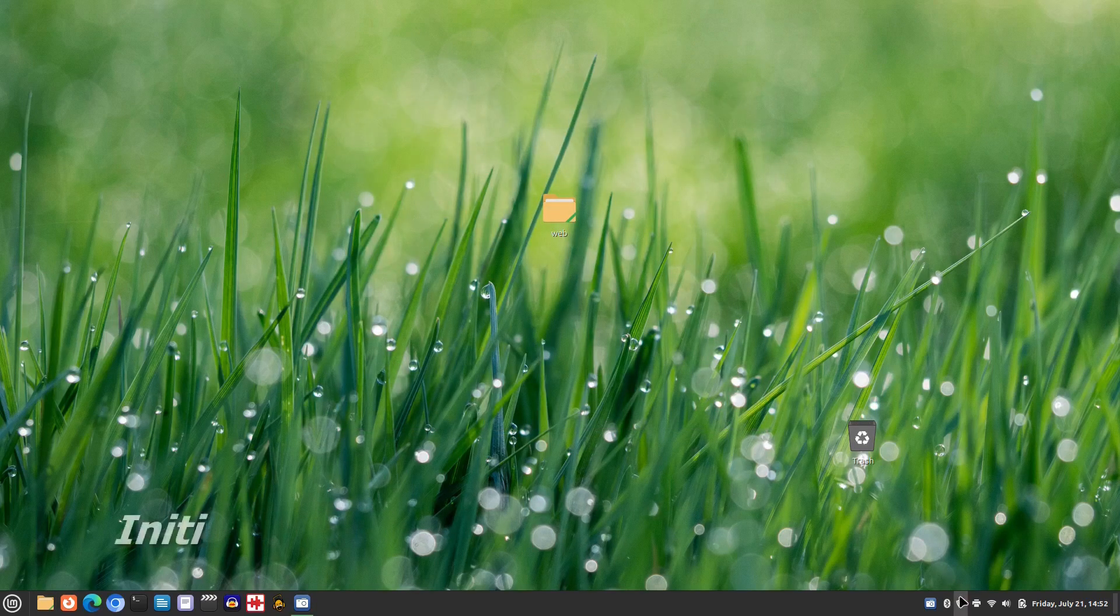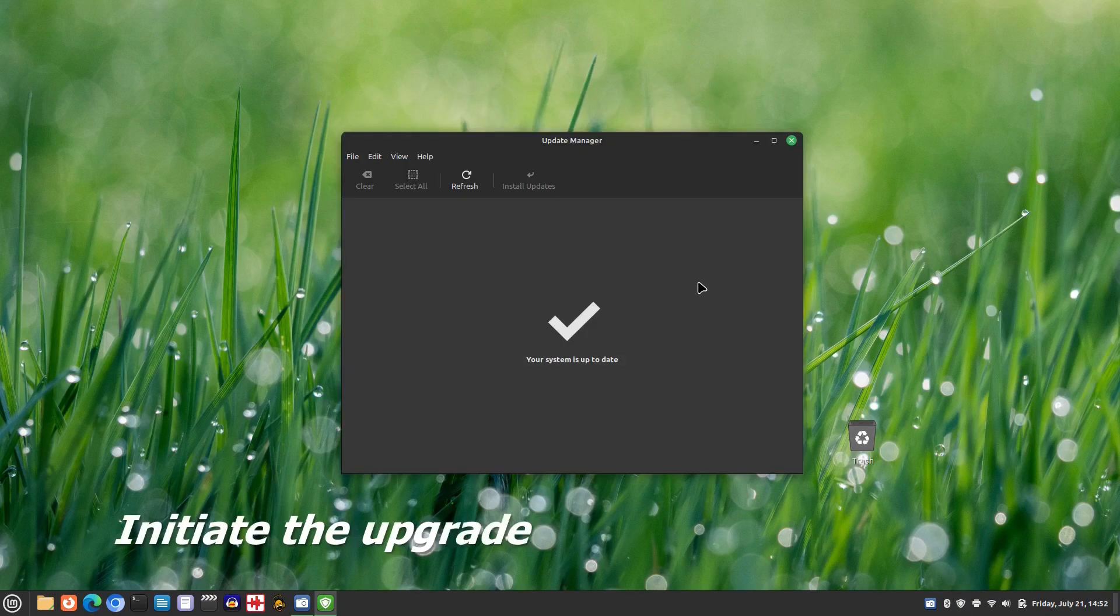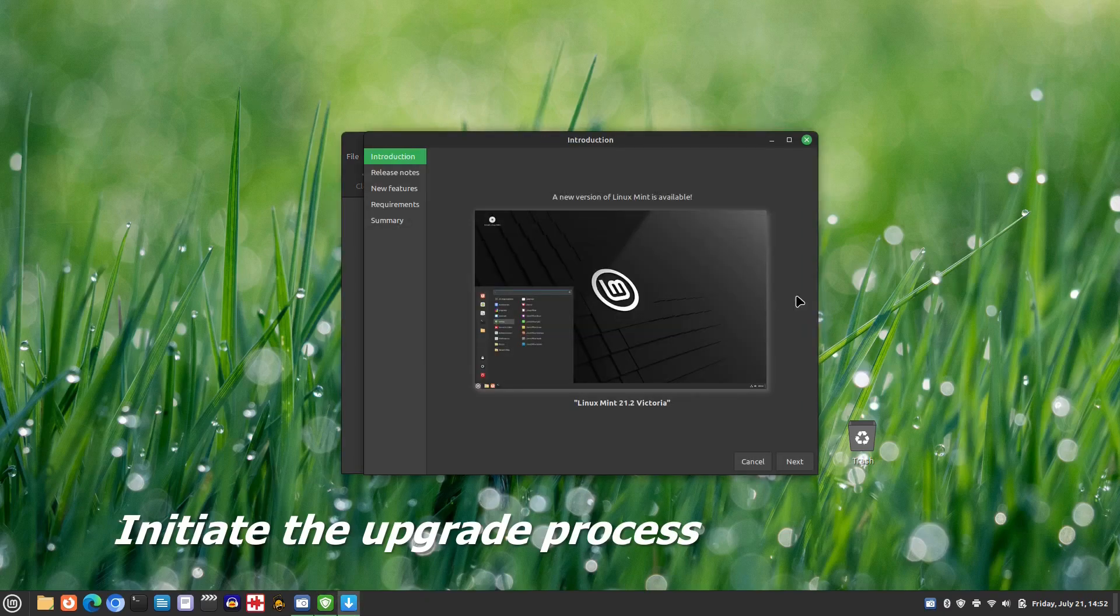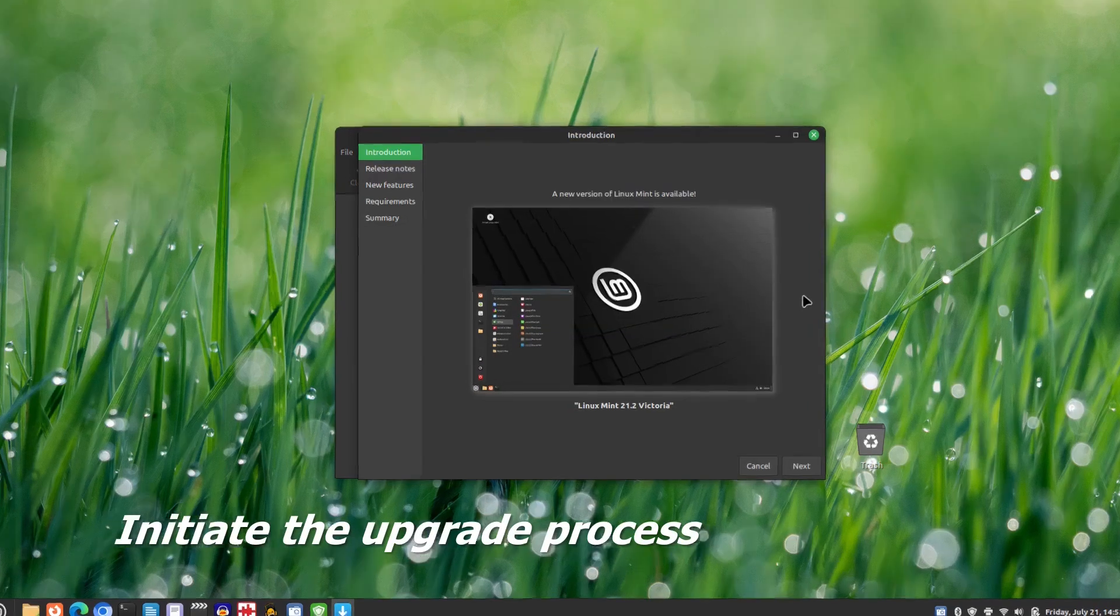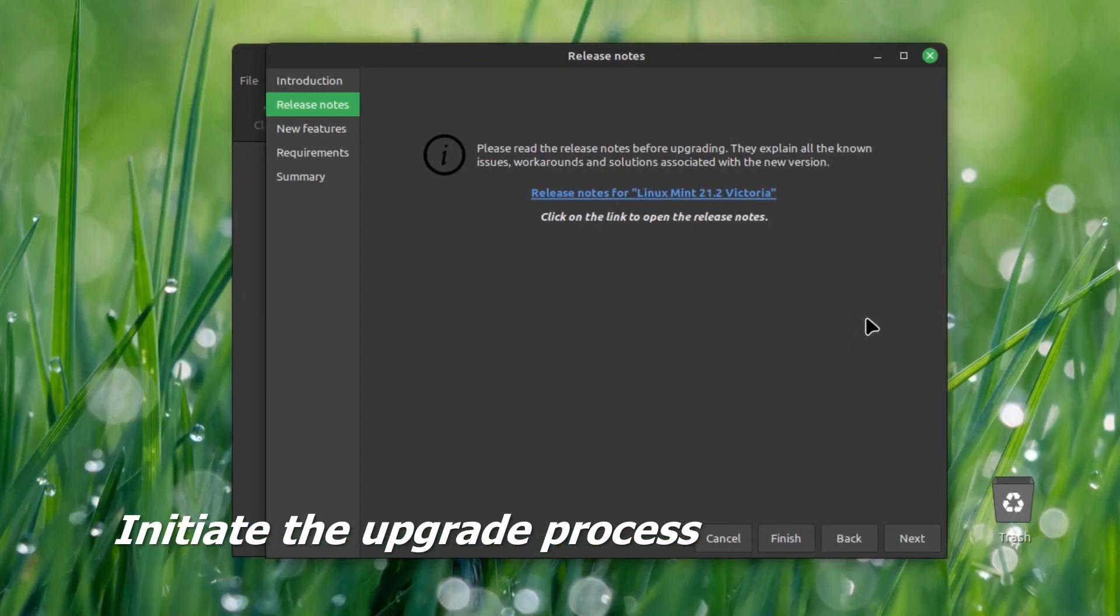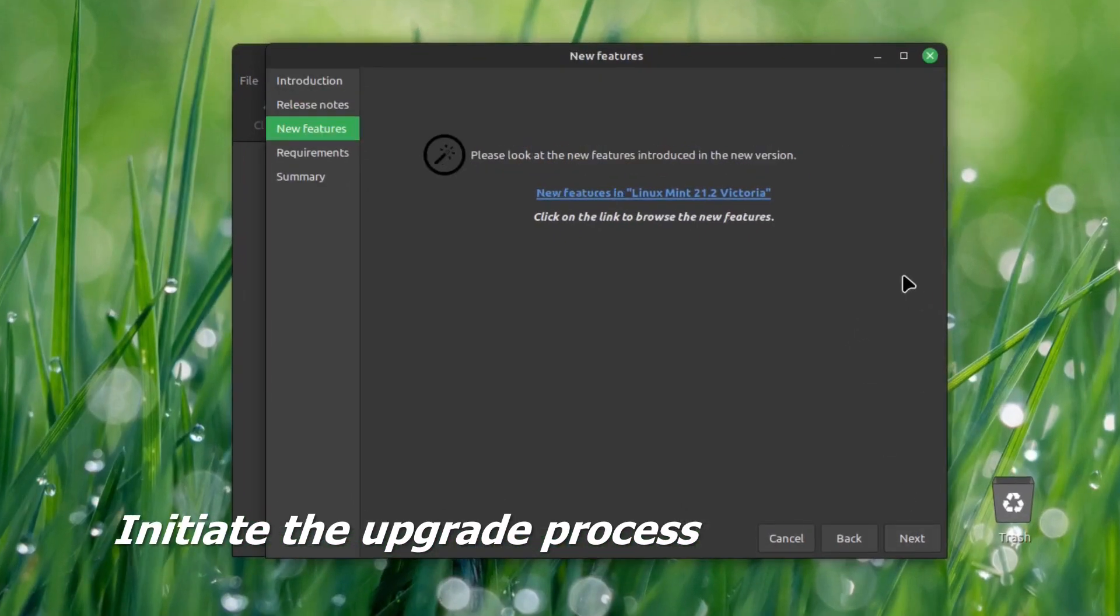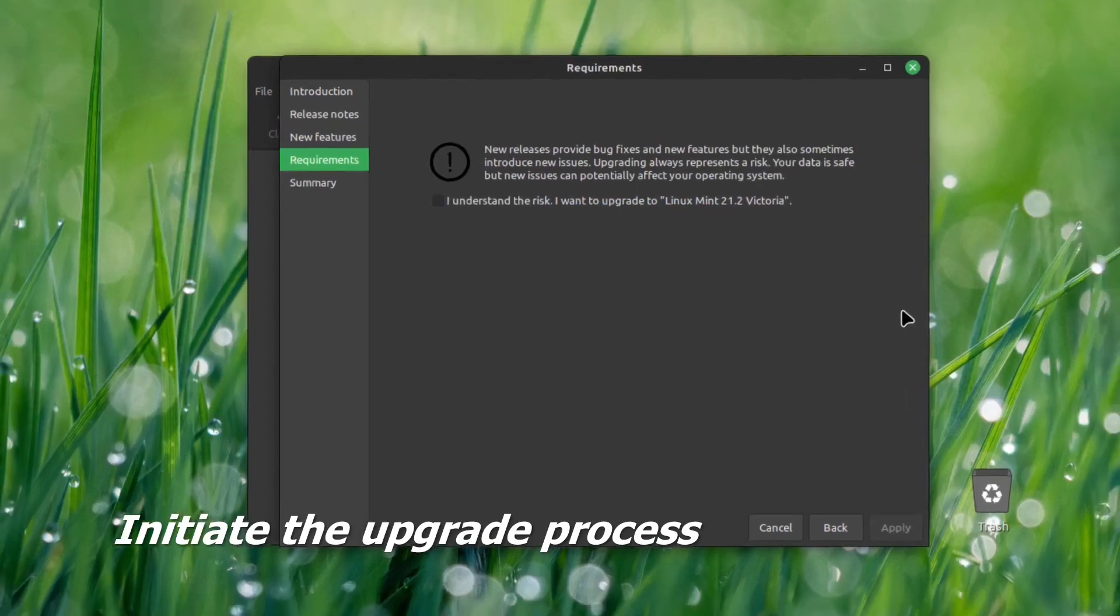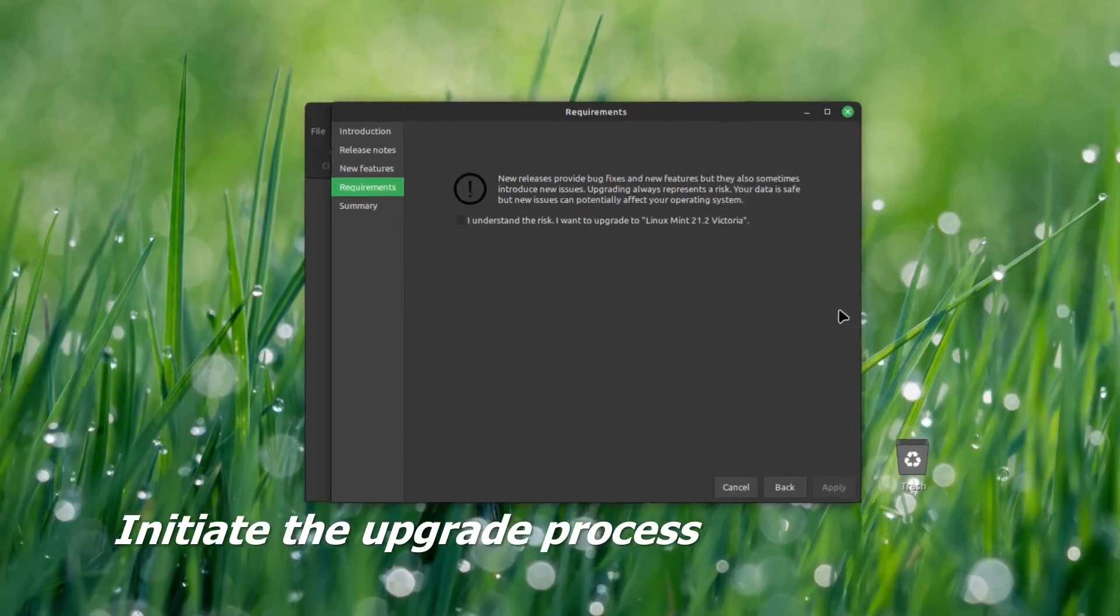We open the update manager again and initiate the upgrade process. You can read through the accompanying text if you wish, but for the most part it's just a matter of clicking next a few times.